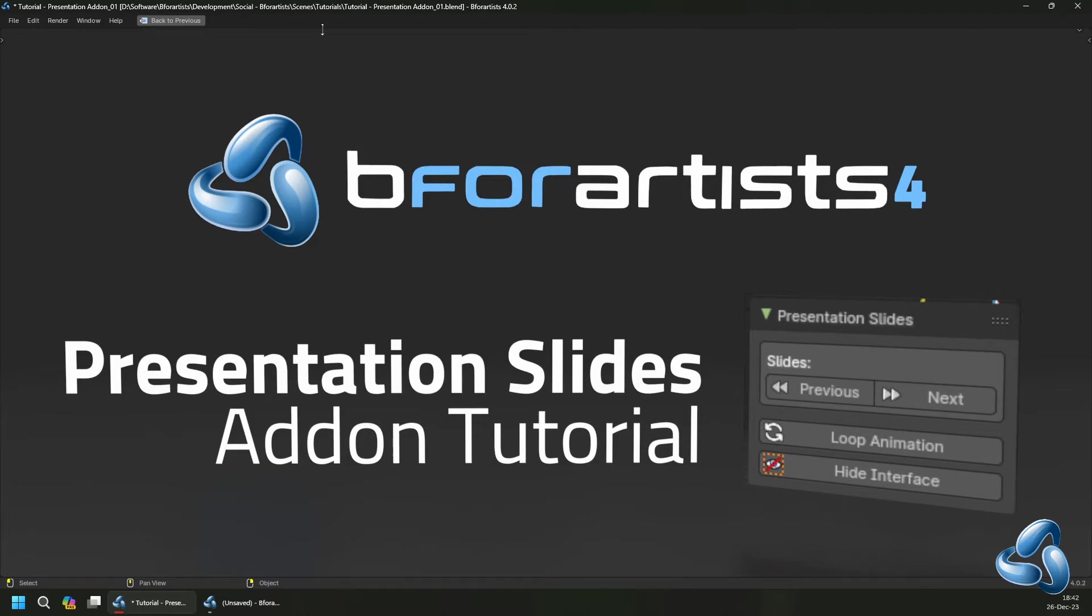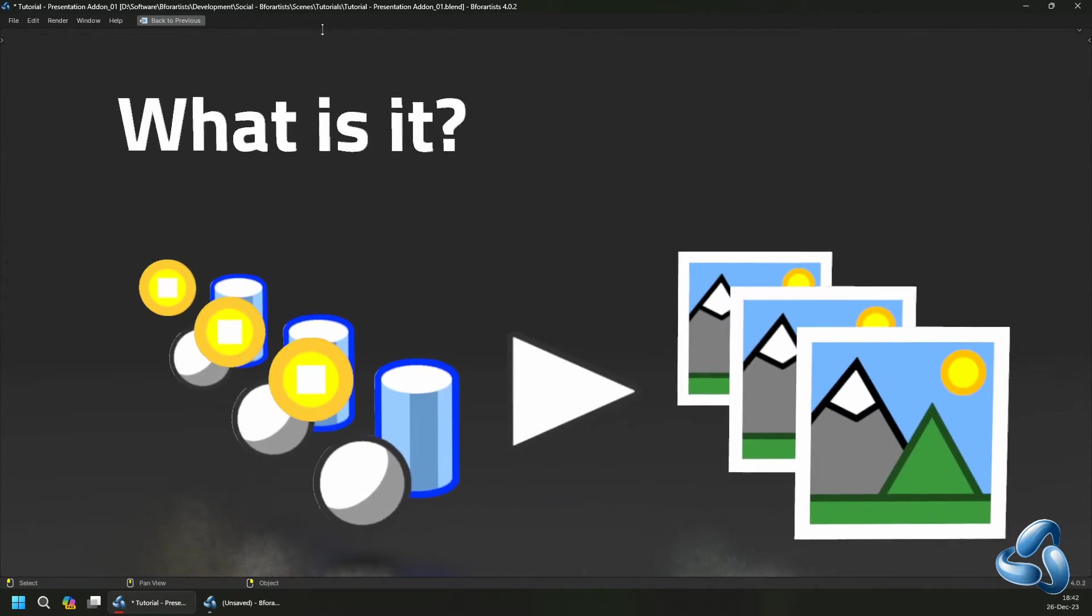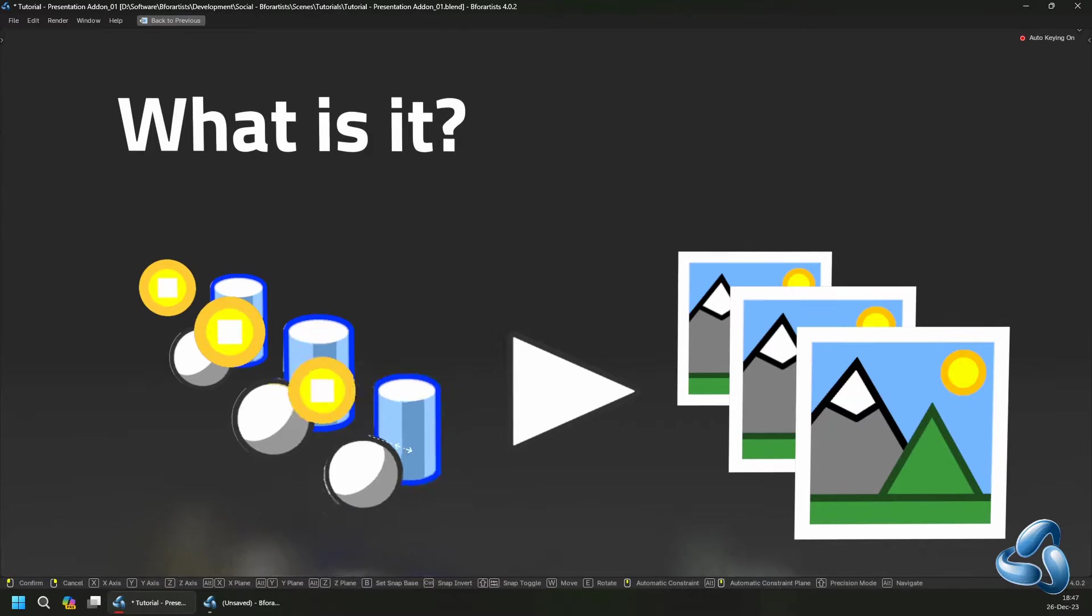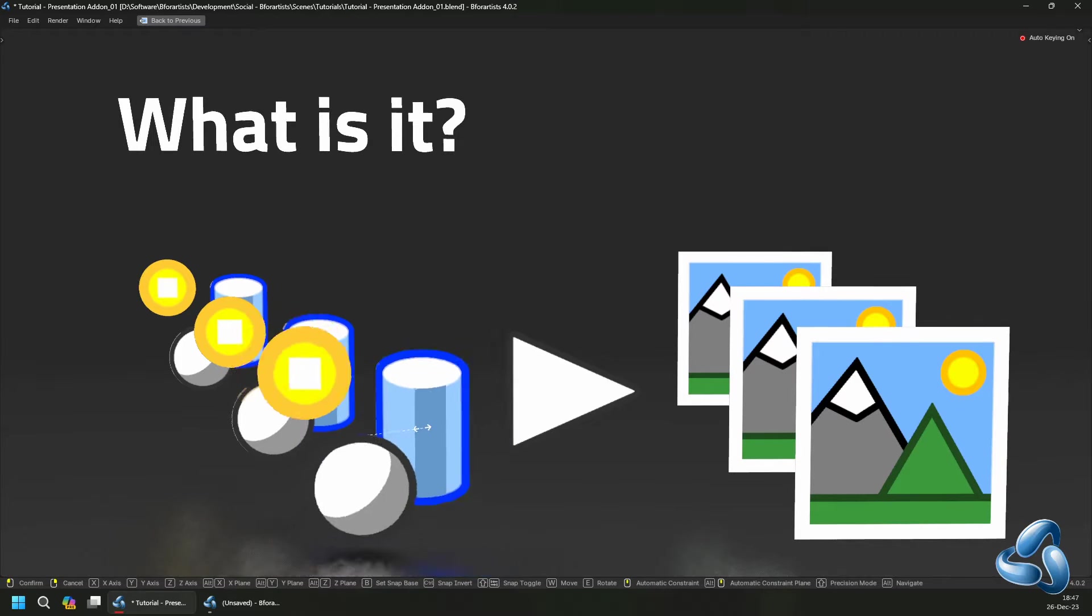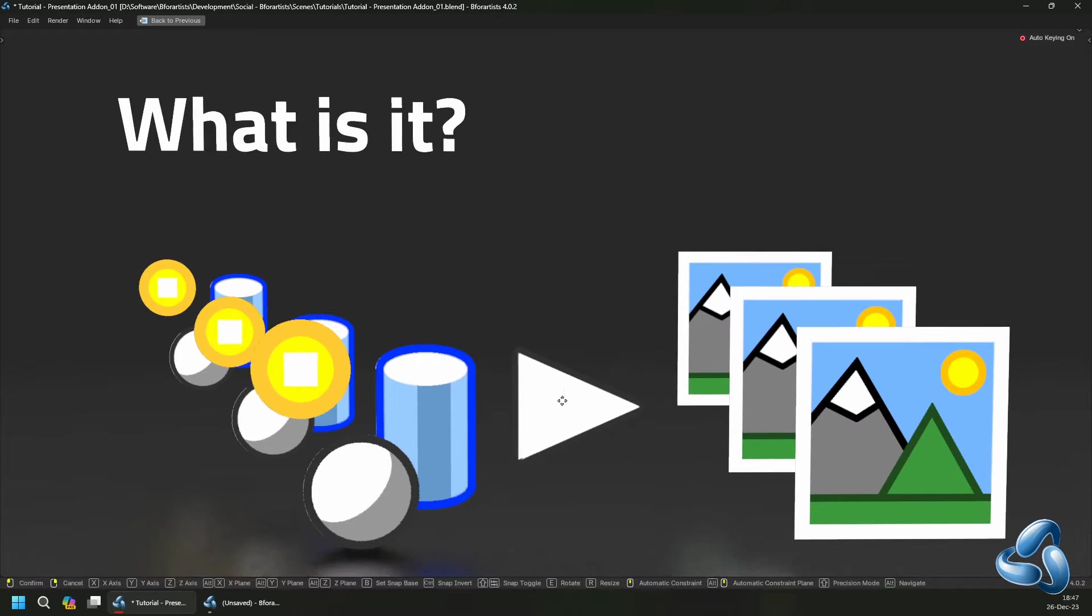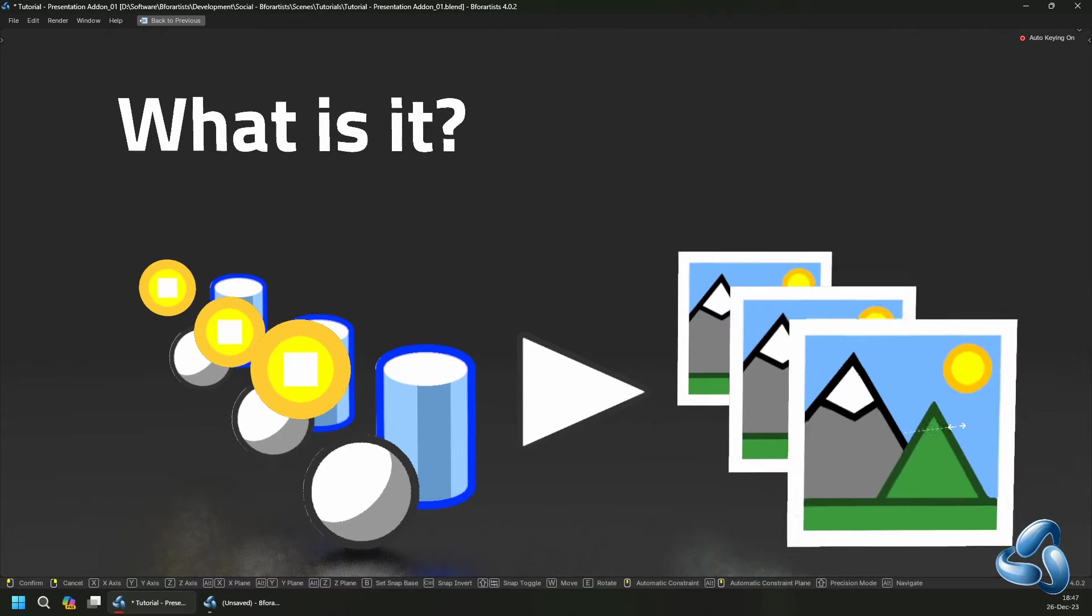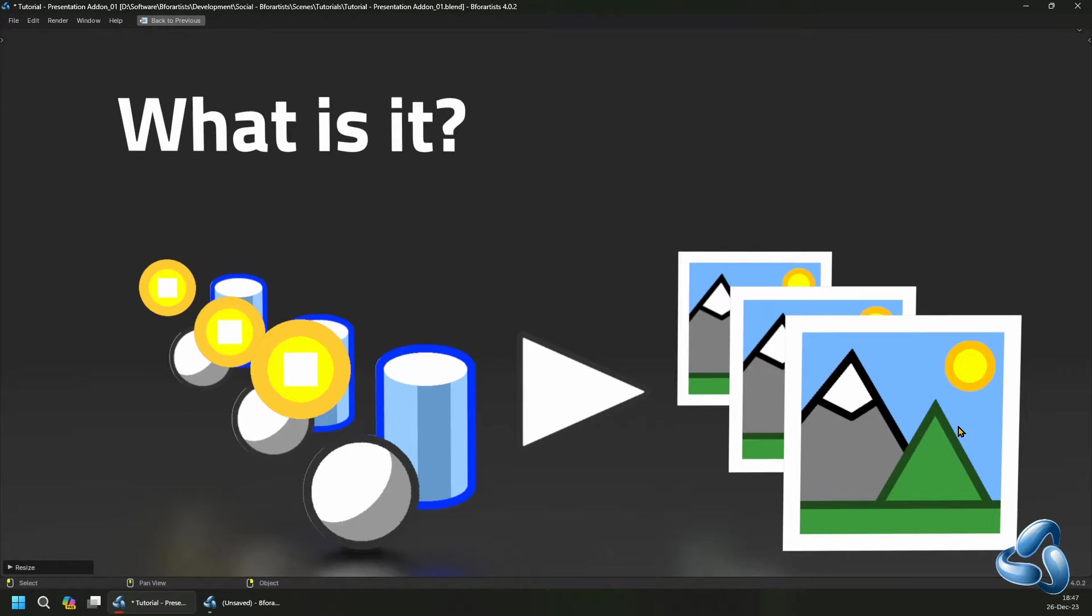Welcome to a presentation slides add-on tutorial where we talk about a B4Artist 4 default add-on for presentation slides. So what is the add-on? This add-on takes scene content and then converts it into a slide or a presentation.